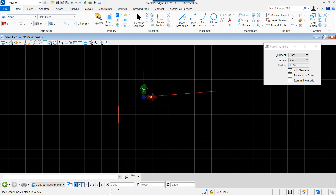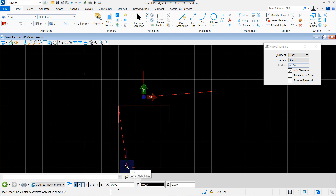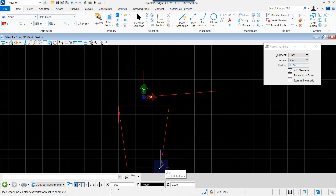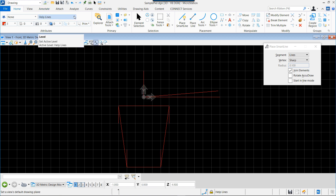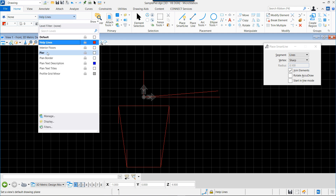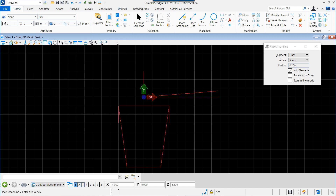Then finally we will place the line indicating the center of the columns by joining these intersection points. Here we have the construction lines that will help us to place the different elements.